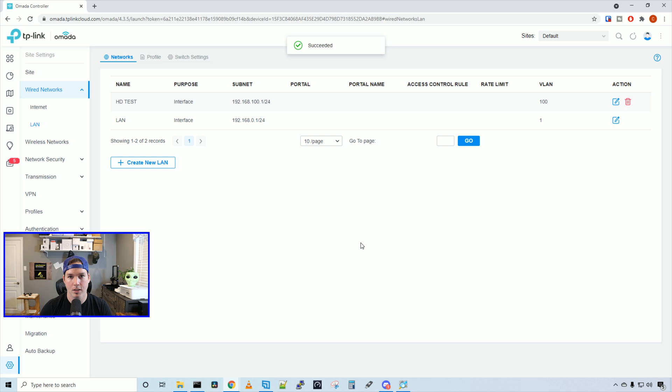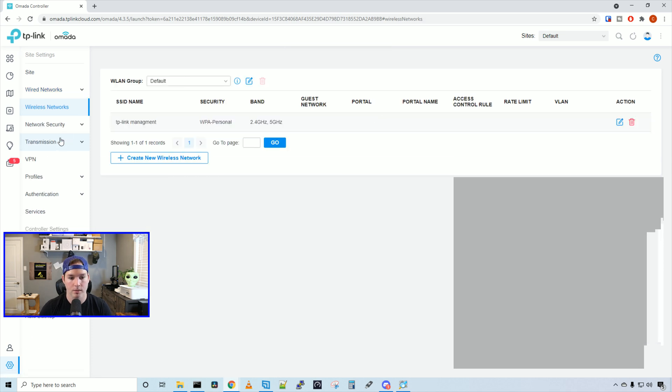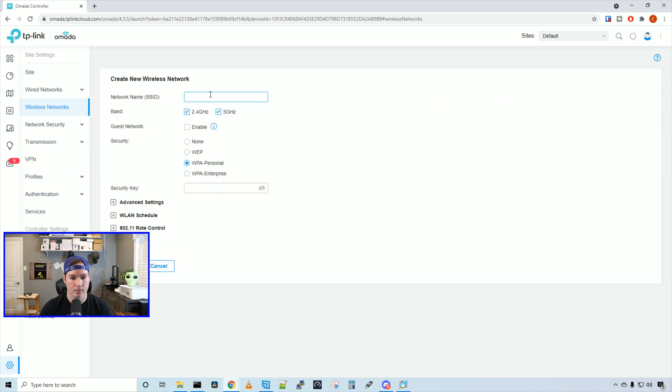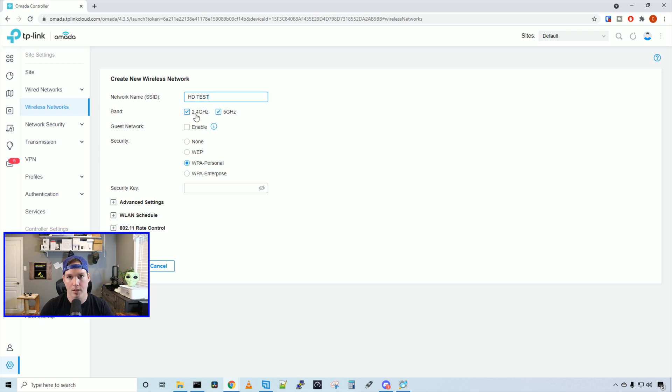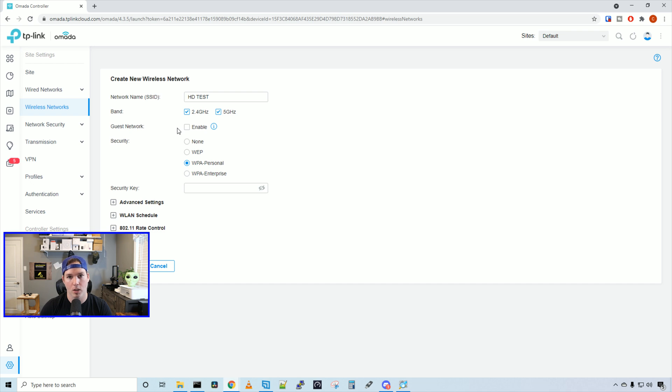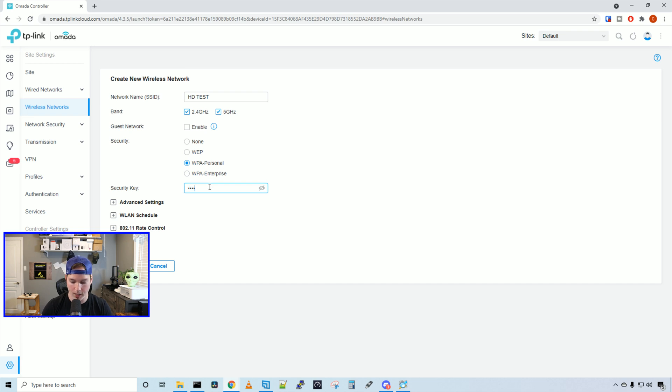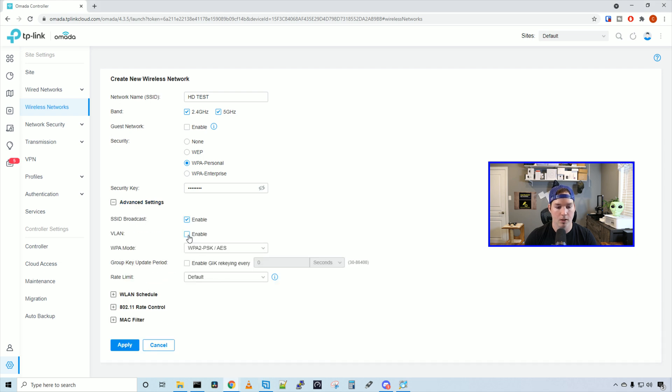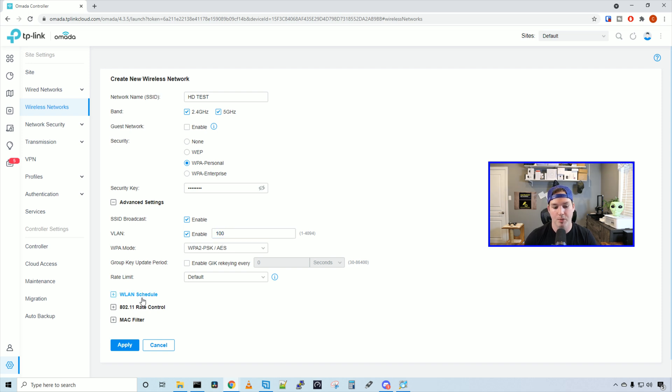Now we need to create a wireless network. So we'll click on wireless networks. Here we're going to create new wireless network and then we'll call this HD test and we're going to have both bands selected. So the 2.4 or the 5 gigahertz. If you didn't want them both, you could just deselect them. We could also specify a guest network, but we won't be doing that for this video. Under security, we're going to use WPA personal and I'm going to put the password at test1234 and then we're going to want to click on advanced. Here we're going to specify which VLAN to use. So we're going to enable it and then we're going to put VLAN 100. We have a bunch of different options. We have a WLAN schedule, 802.11 rate control and MAC filter, but we're going to leave that all on default and then press apply.